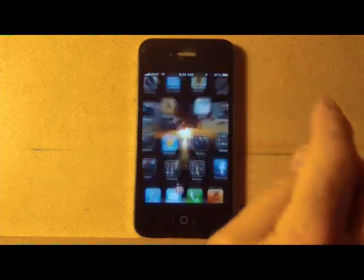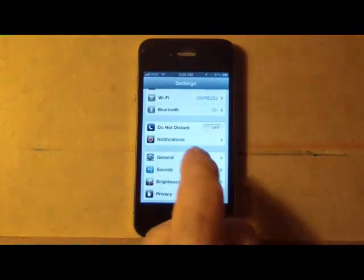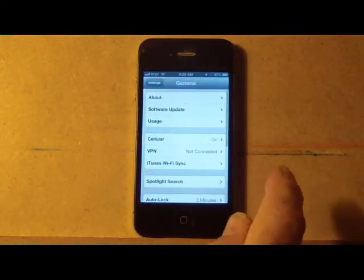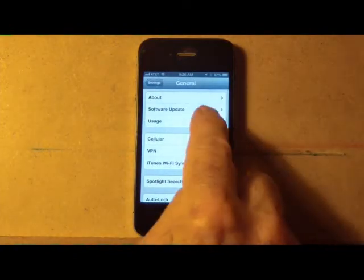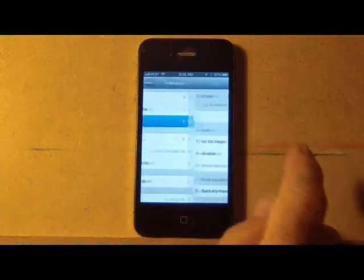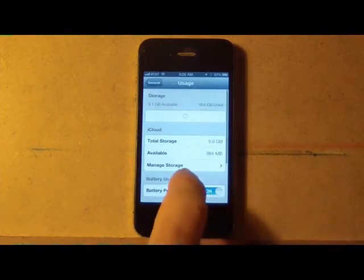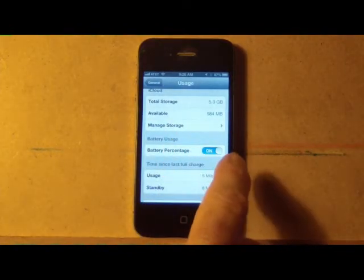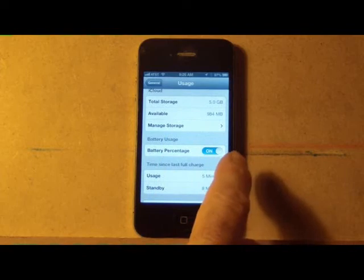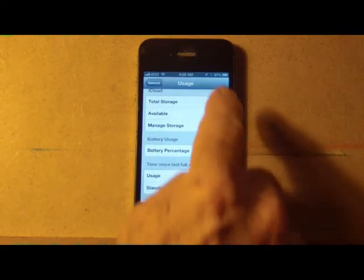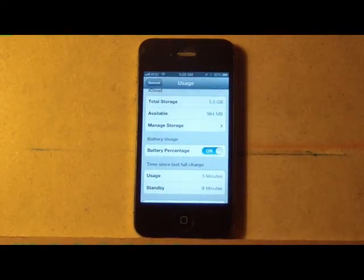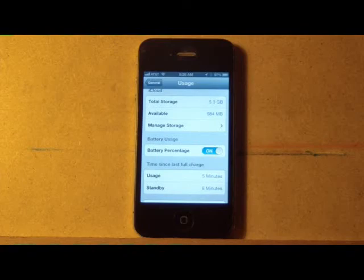Go to Settings, General, Usage, and then you'll notice down here battery percentage is on. In my case, it's showing 97% battery up top. I don't have to guess. Very handy feature.